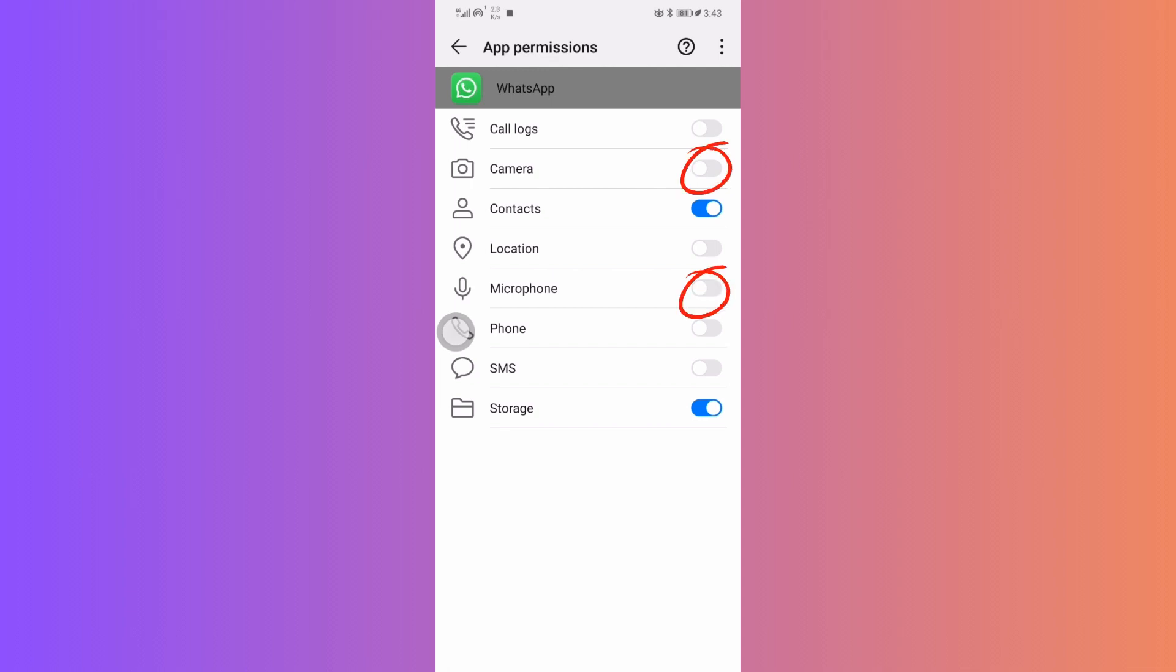However, remember the trade-off. Without access to the microphone and camera, features like voice notes and in-app camera functions will also be disabled.